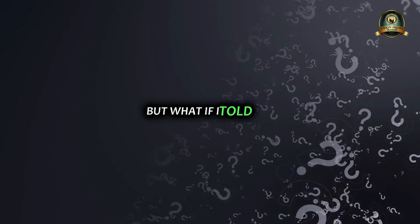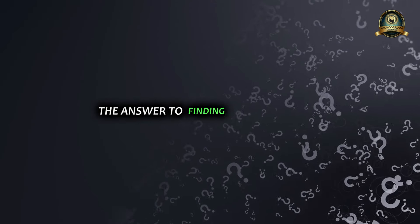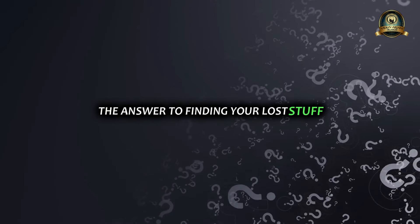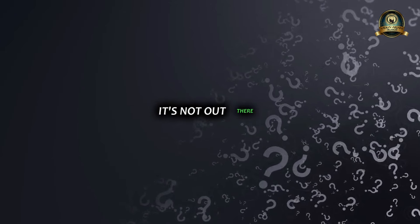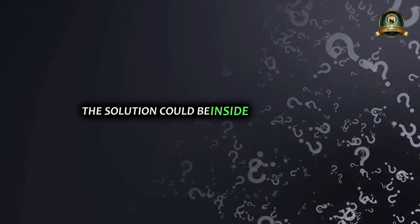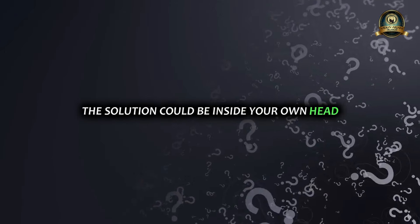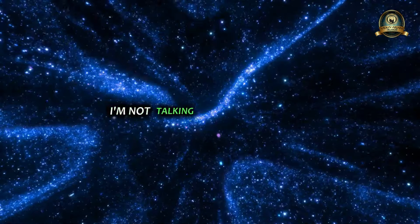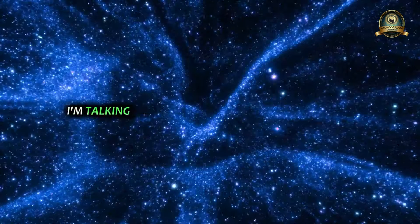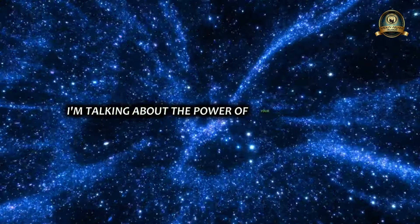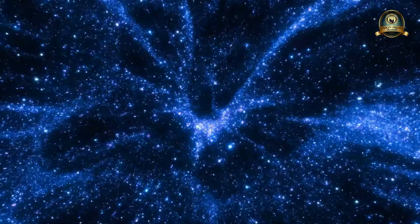But what if I told you the answer to finding your lost stuff might not be where you think? It's not out there. The solution could be inside your own head. I'm not talking about magic tricks - I'm talking about the power of your imagination.